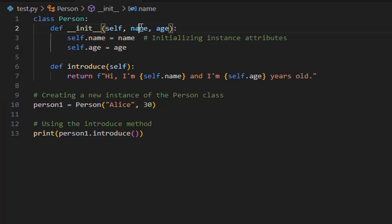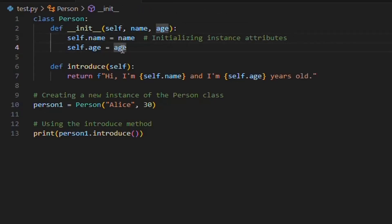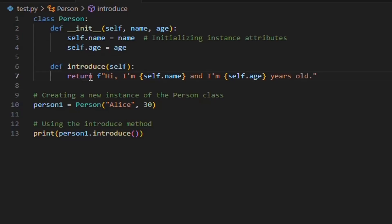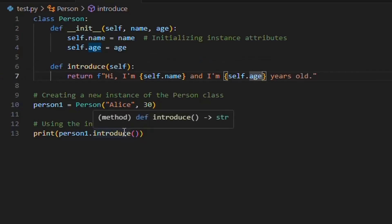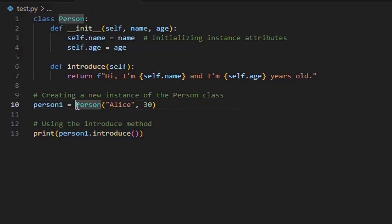A class named person is defined with a constructor method init and an instance method introduce. The constructor initializes the object with two attributes, name and age. It takes two arguments during object creation and assigns them to the instance's attributes, self.name and self.age. The introduce method uses the initialized attributes, name and age, to return a formatted string introducing the person. A new instance of the person class named person1 is created with the name Alice and age 30, calling the init constructor and initializing person1 with those values.